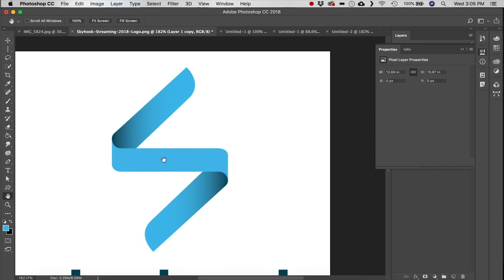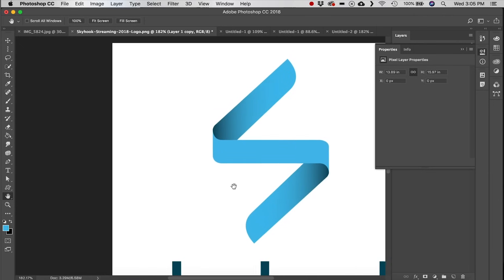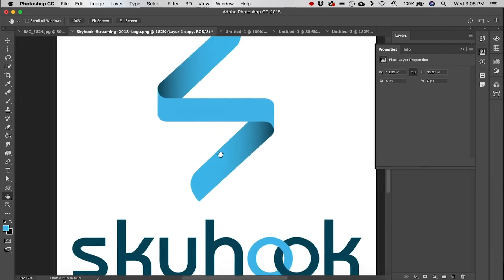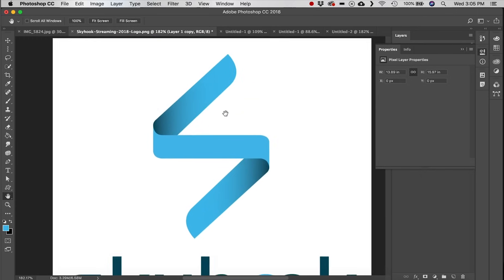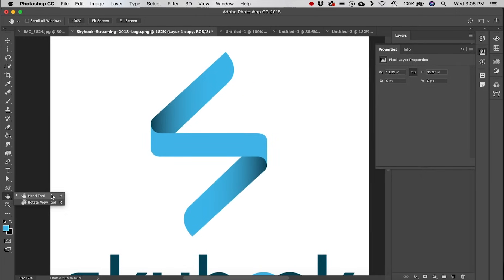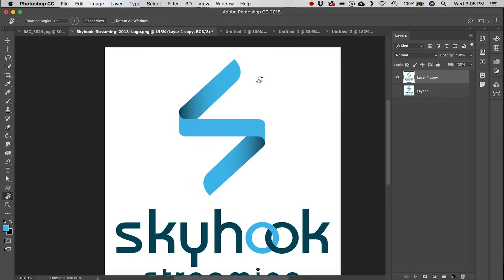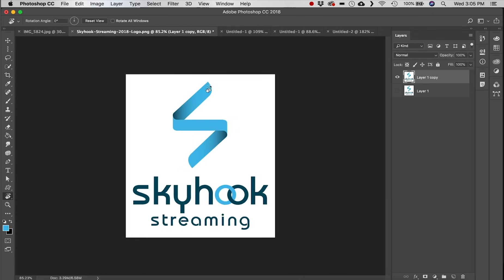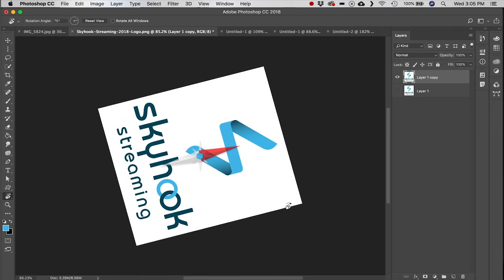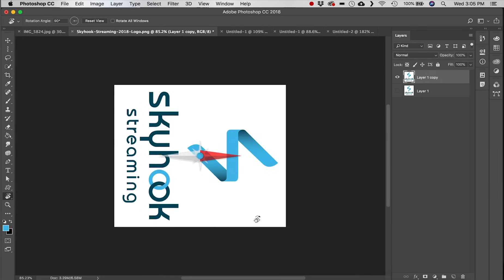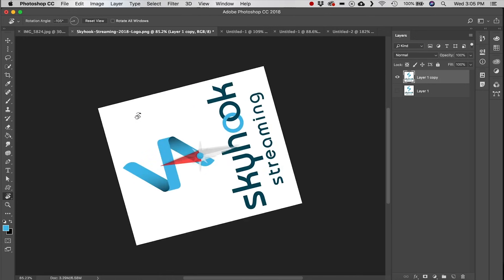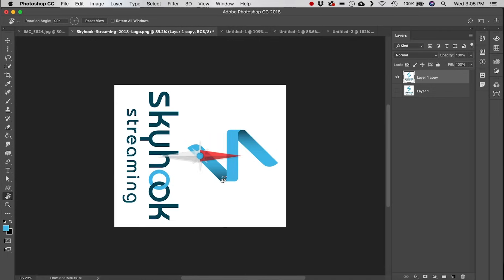Next is the Hand tool — its whole purpose is to move your canvas around, very simple. Next is the Rotate View tool, which lets you rotate how you're viewing the canvas without actually rotating the image. Hold Shift while rotating to lock into fixed angle increments.